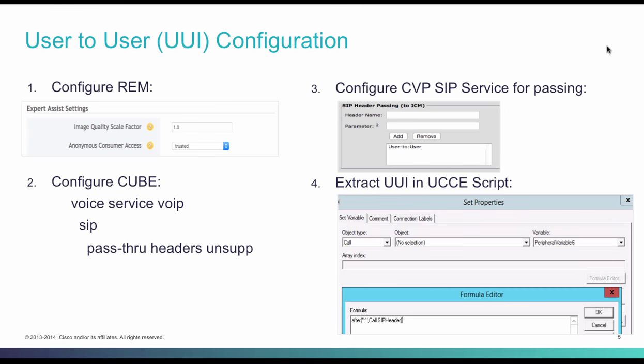In a Remote Expert Mobile deployment, enabling data passing with the user-to-user field requires eight steps. The first step is trusting the anonymous consumer access in REM.